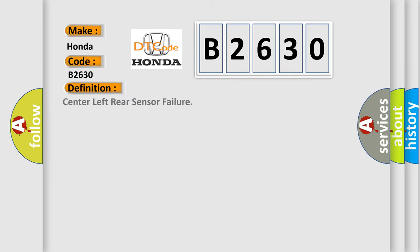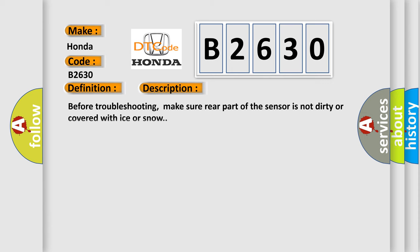The basic definition is: Center left rear sensor failure. And now this is a short description of this DTC code. Before troubleshooting, make sure rear part of the sensor is not dirty or covered with ice or snow.